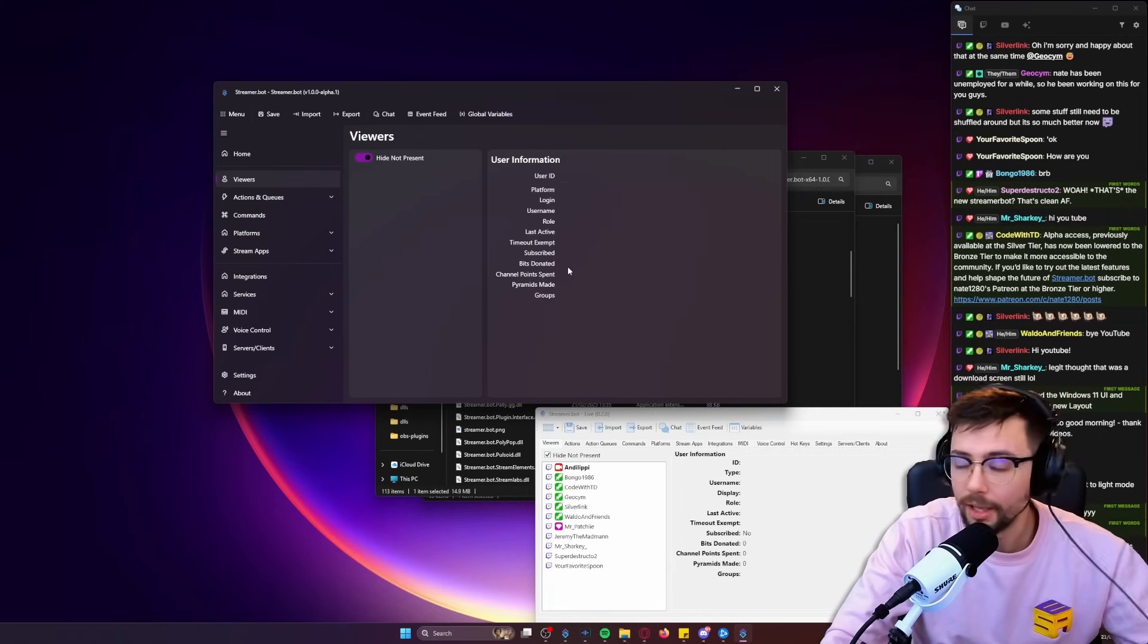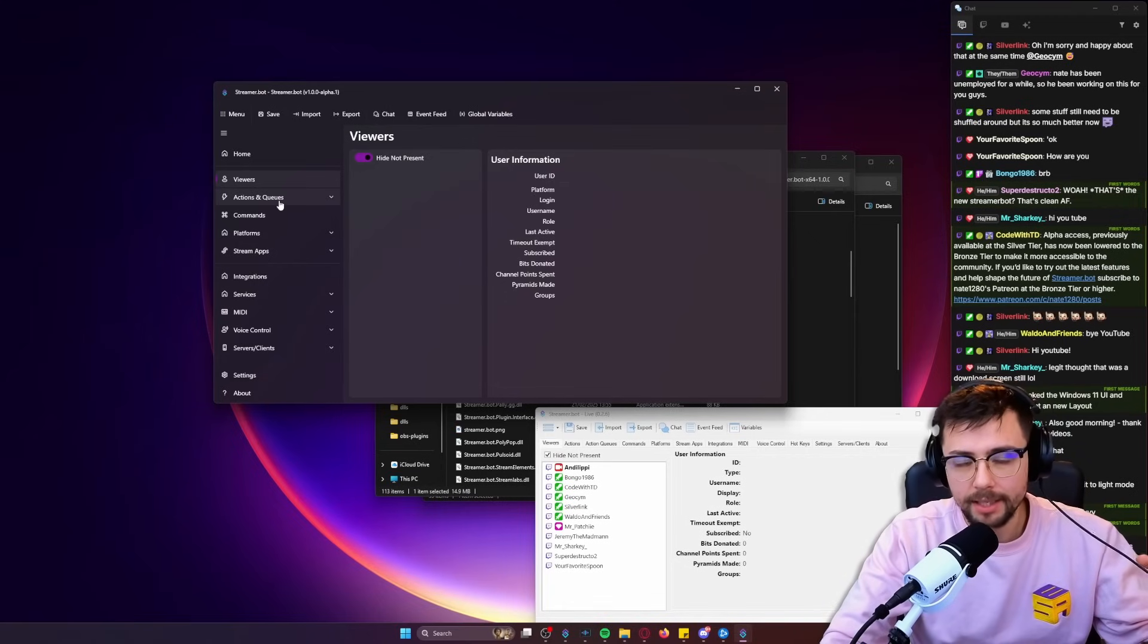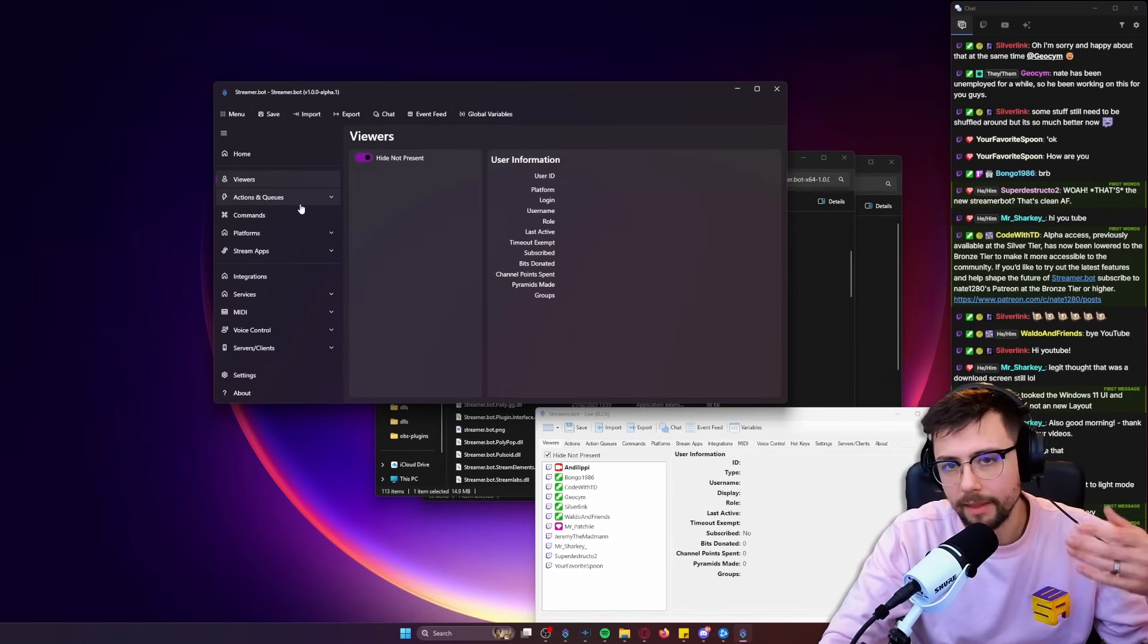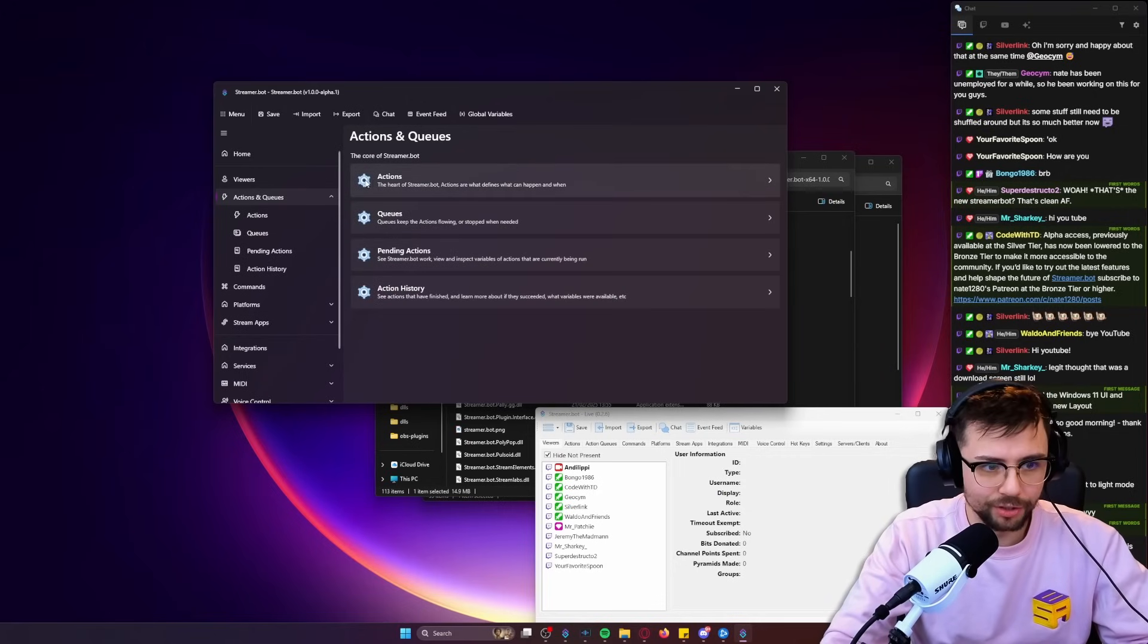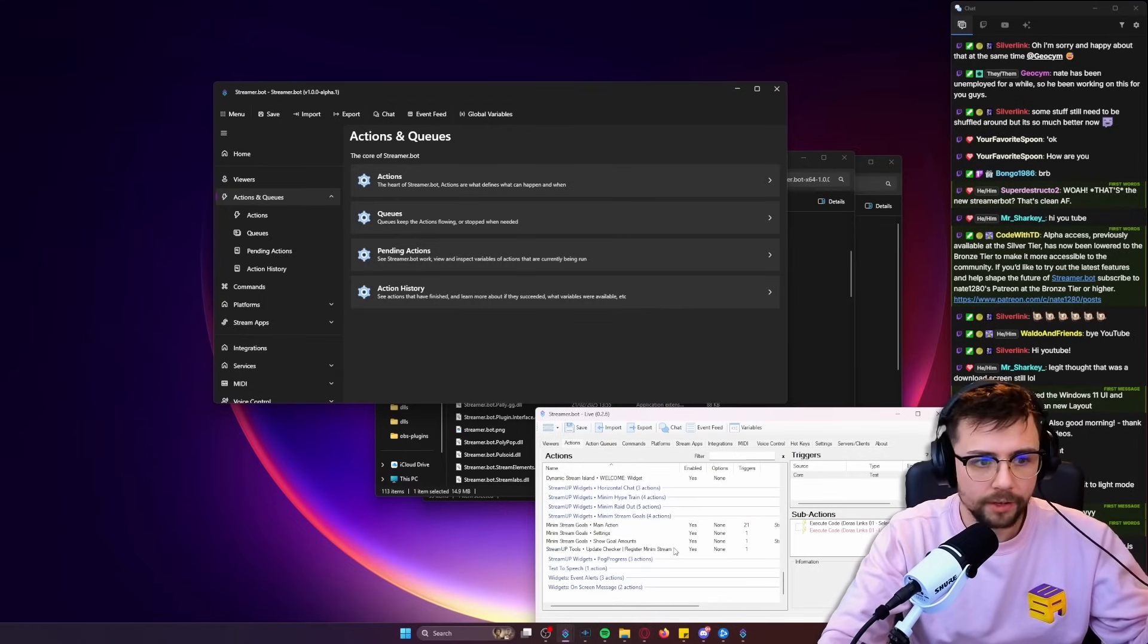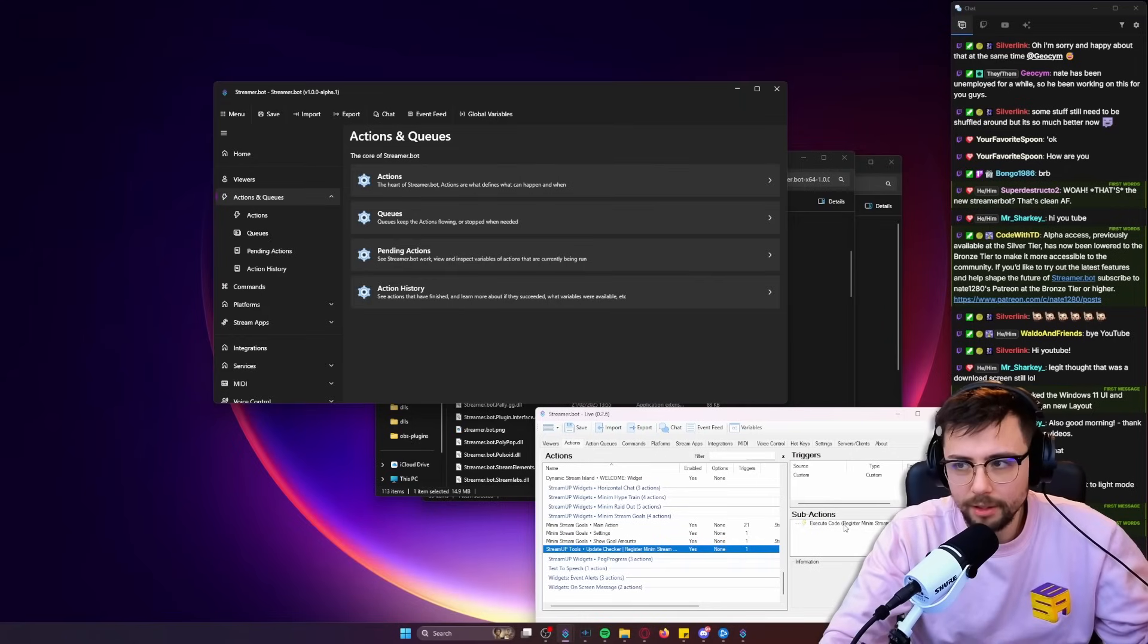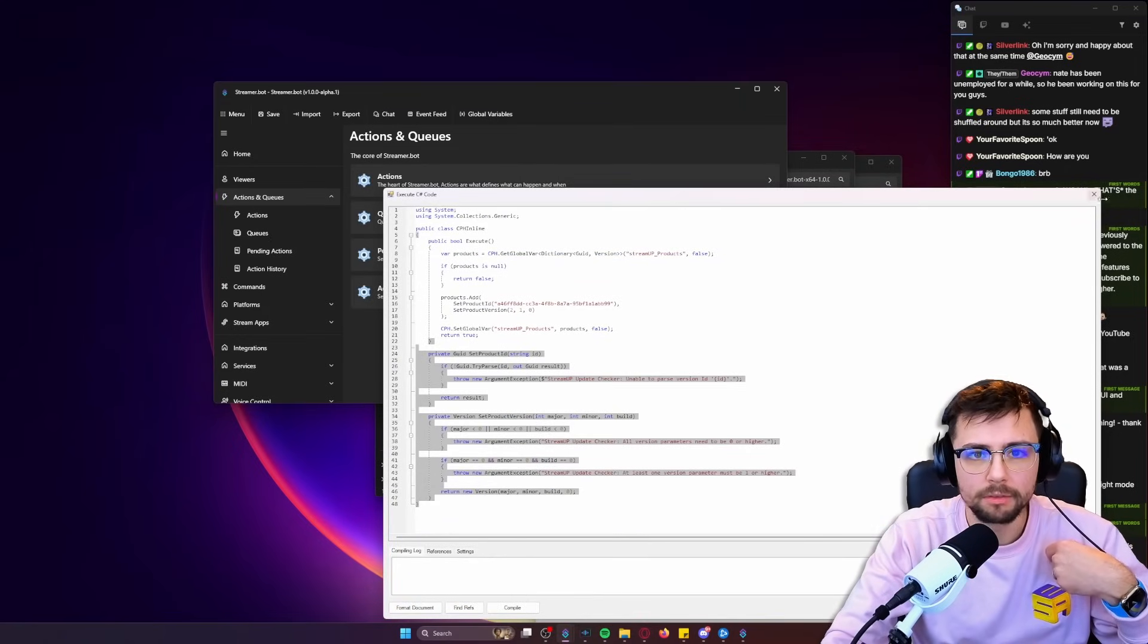We've got viewers, which is your typical viewers tab that Streamer Bot usually starts on. This isn't populated because I'm not logged in, but it's exactly the same - just a lot cleaner. Everything looks more visually appealing. One thing I will make sure you do is when you're testing this out, make sure you're giving feedback. If you come across any bugs or anything, they won't get fixed otherwise. This is the alpha build of this.